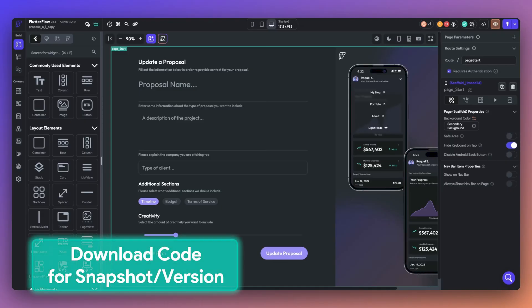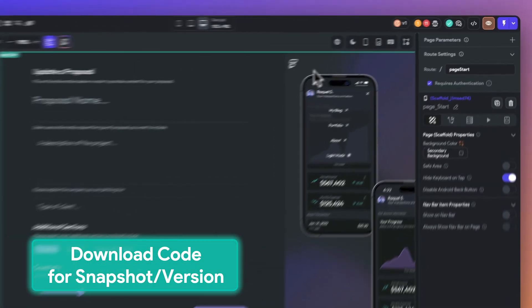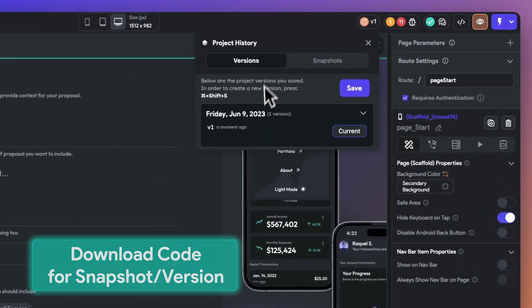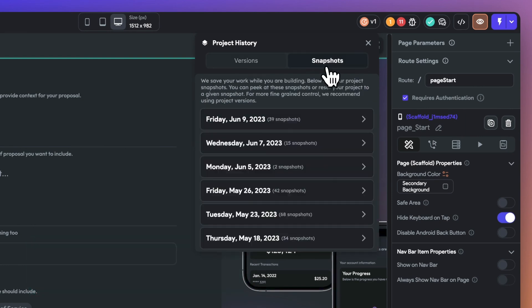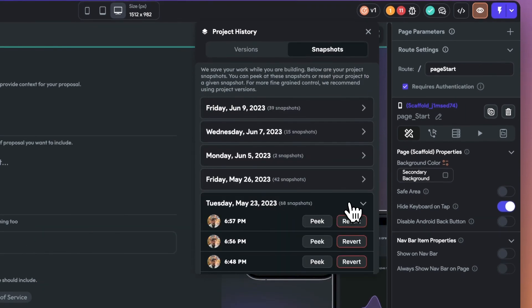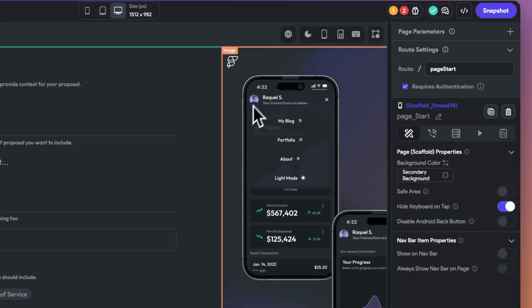And lastly, we have download code for snapshot or versions. Now, when peeking a snapshot or a version, you can download the code of that version or snapshot. This is especially helpful when multiple users are working on the same project.